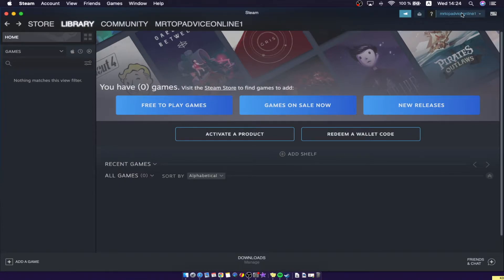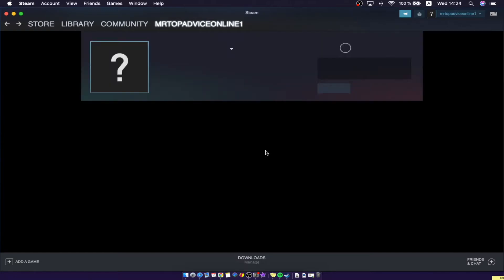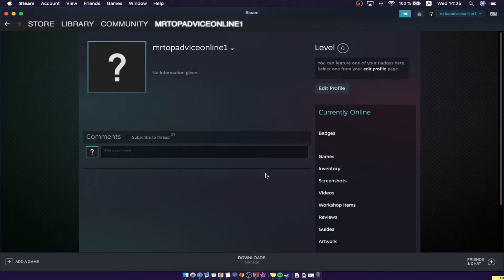Go to the top right corner, click on your username, and then press 'View My Profile'. After that, wait for a few seconds, and then press 'Edit Profile'.